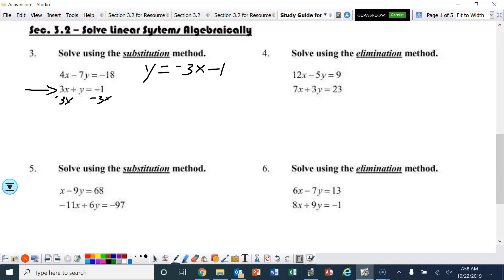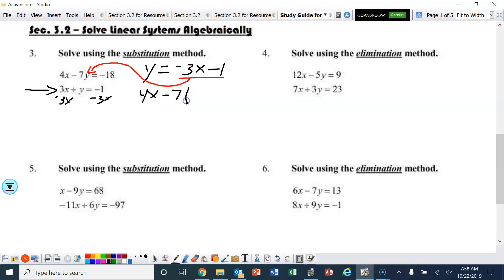Now I'm going to substitute that into the other equation. I'm going to take this and plug it in for y. So we've got 4x minus 7 times negative 3x minus 1 equals negative 18.